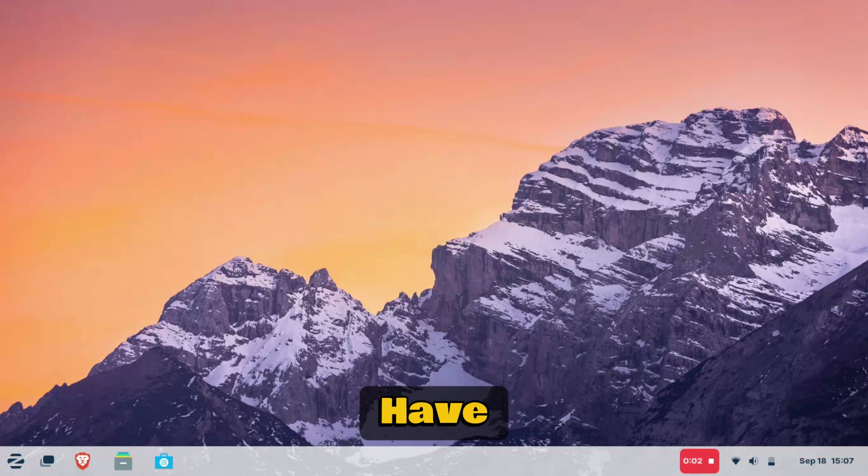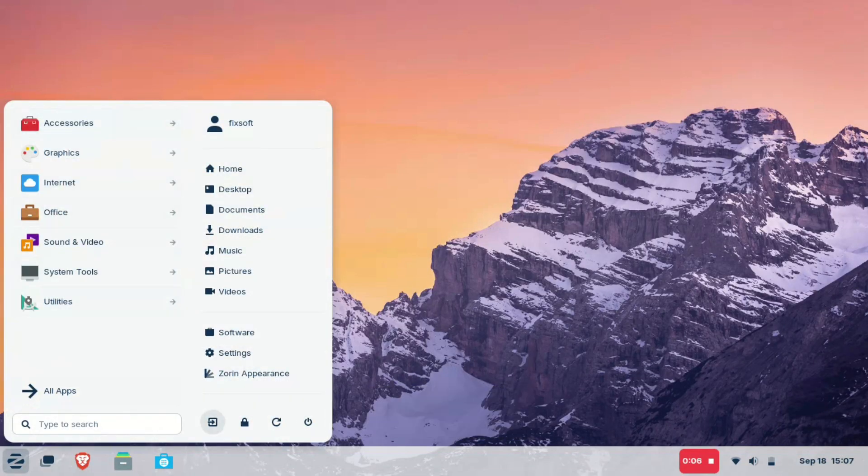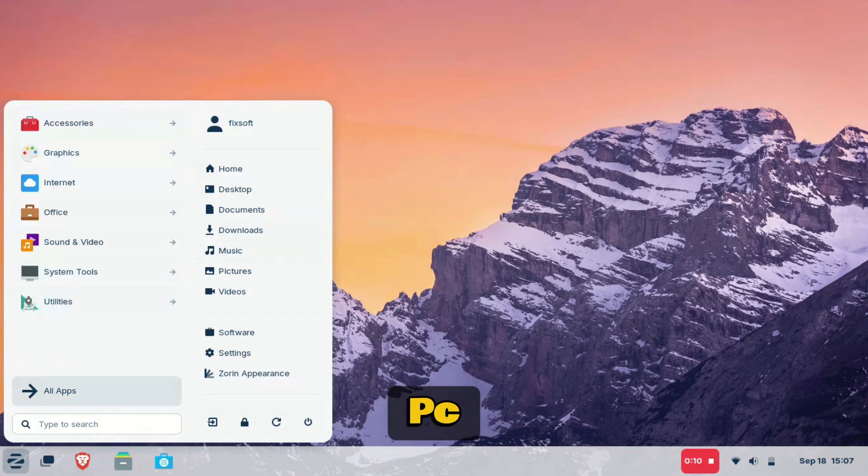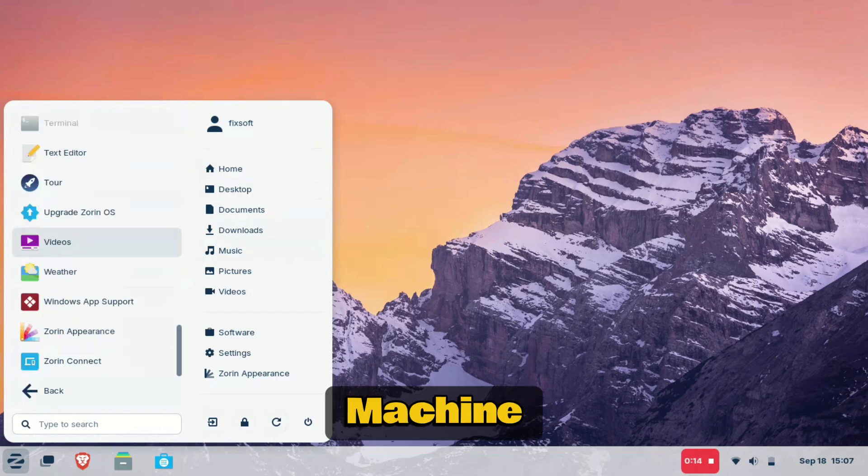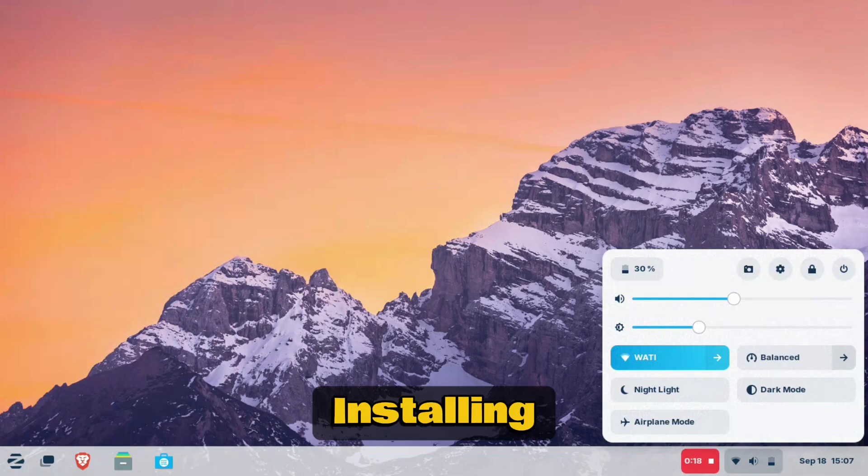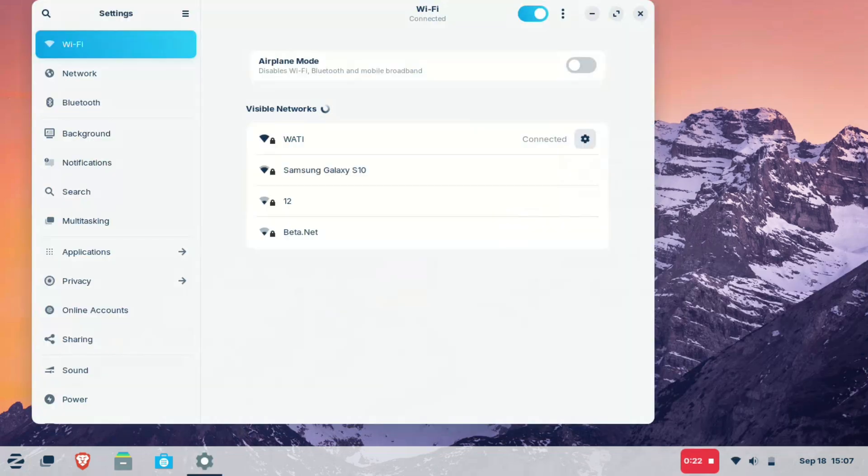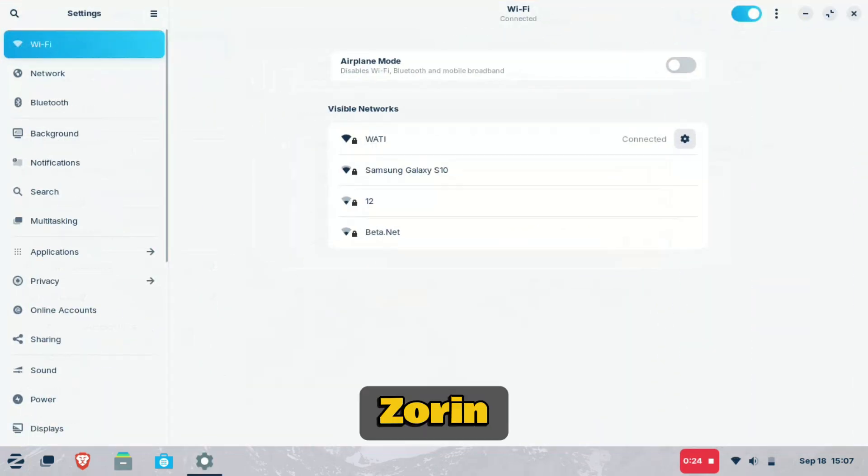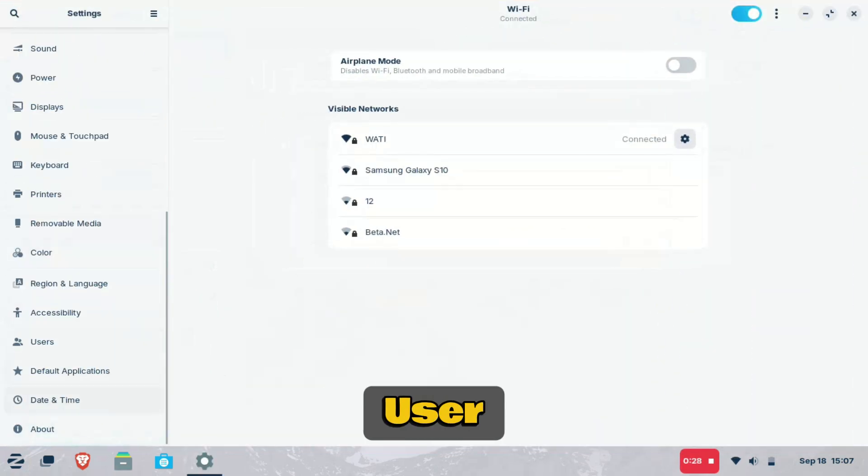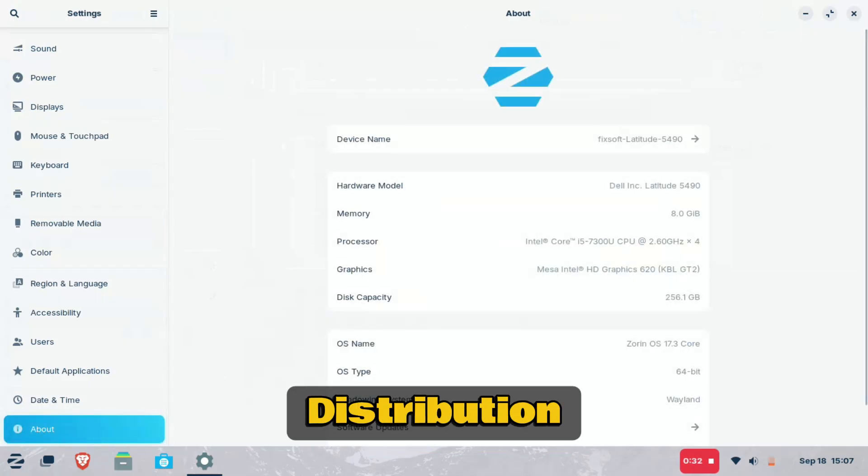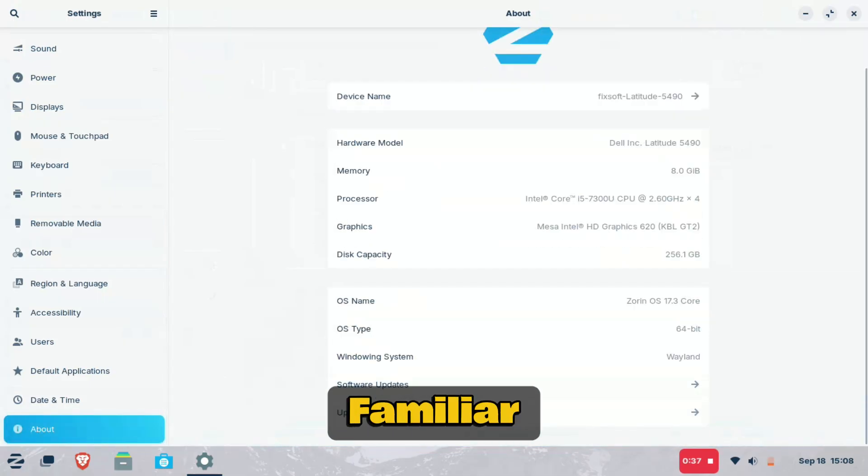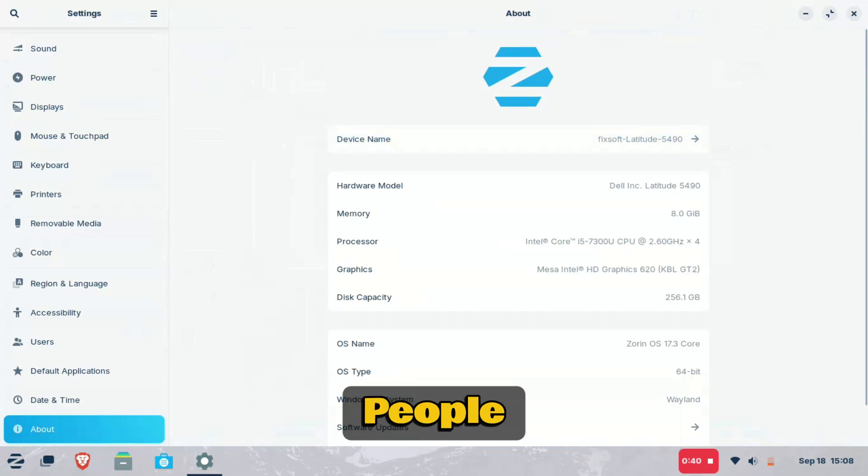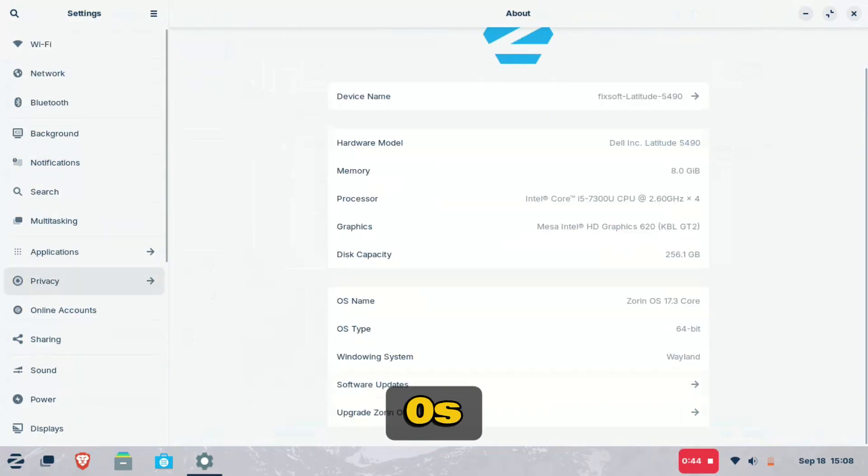But you don't have to toss those devices. Instead of buying a new PC, you can give your old machine a second life by installing Zorin OS. Zorin is a polished, user-friendly Linux distribution built to be fast, secure and familiar for people coming from Windows or Mac OS.